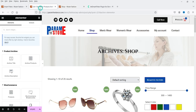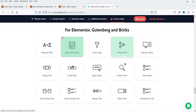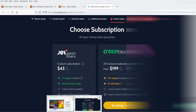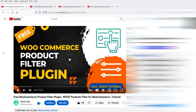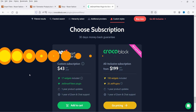Selecting Sunglasses shows the products from that particular category. So these product filters are working properly. As mentioned earlier, you can create 11 different types of product filters and it works with Elementor, Gutenberg, and Bricks. If you want to buy this plugin, I'll give you the link in the description. You can watch the other videos I've created for different WooCommerce filter plugins, compare them all, and decide which is best for your website.